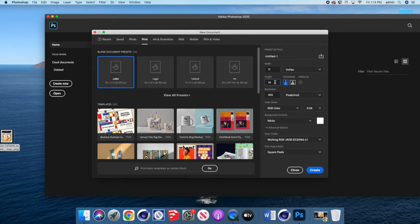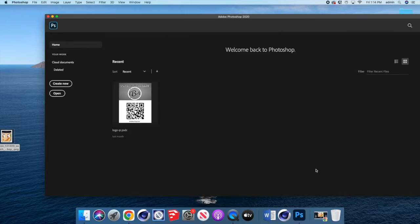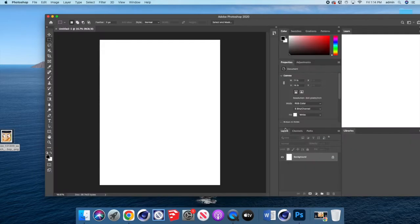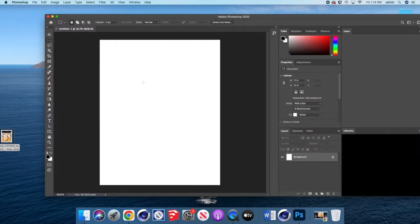So for AP folks, the width is eleven, the height is fourteen. Click create, and that will give you a blank document to work with.